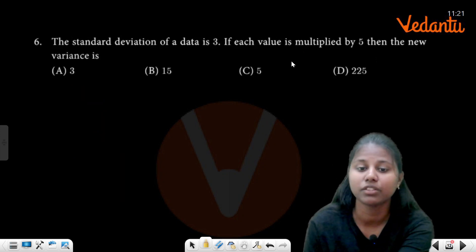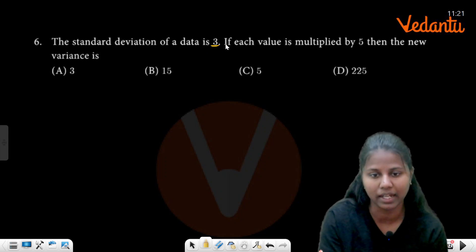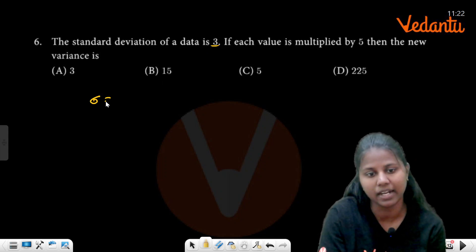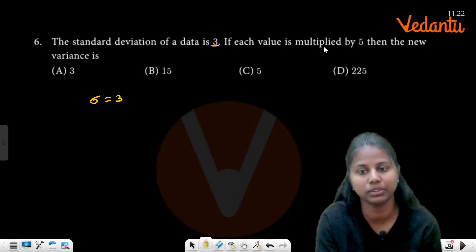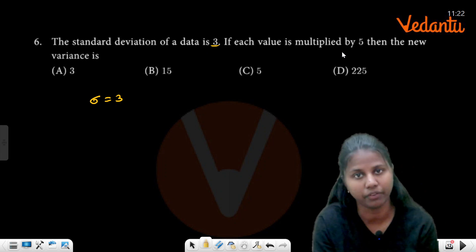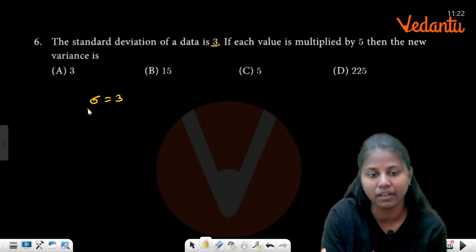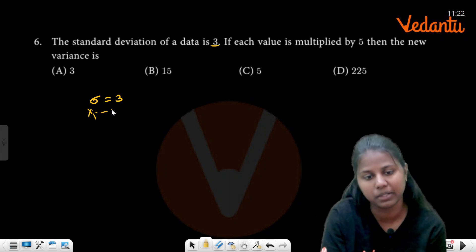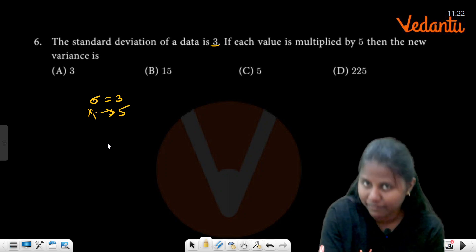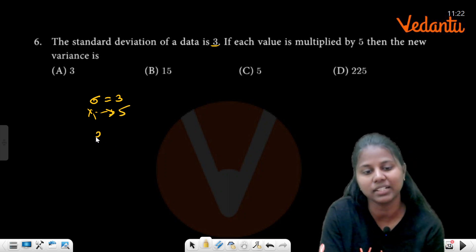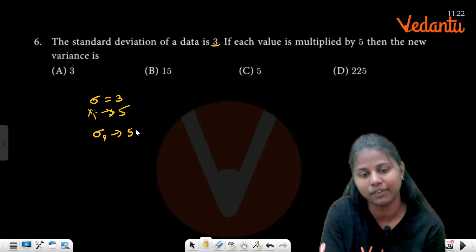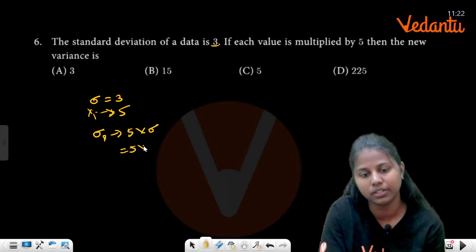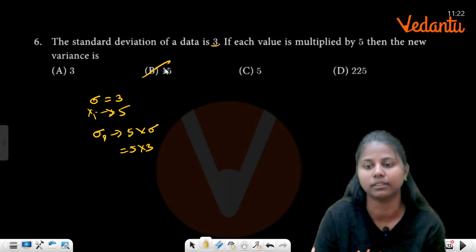The standard deviation of the data is 3. So sigma₁ equals 5 times sigma, that is 5 times 3, so 15.